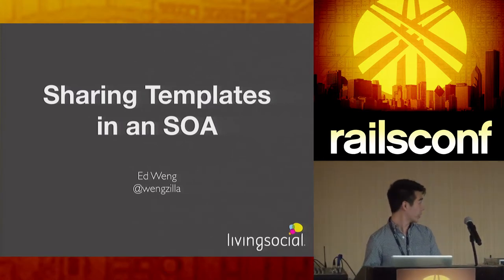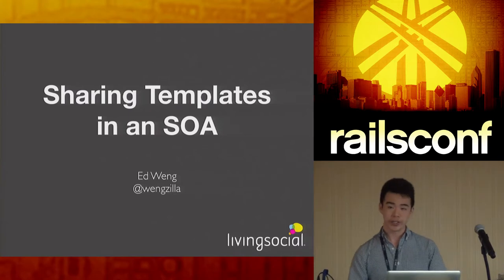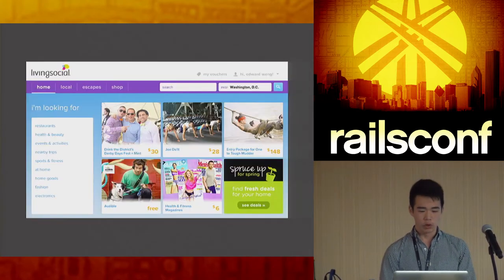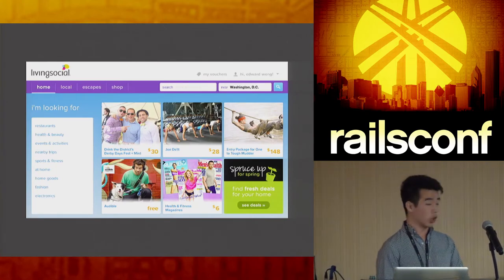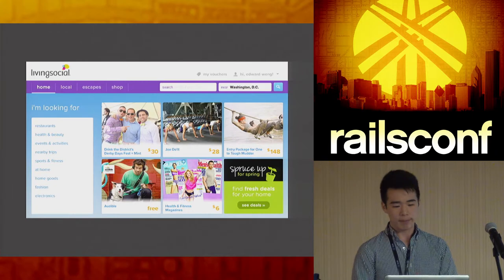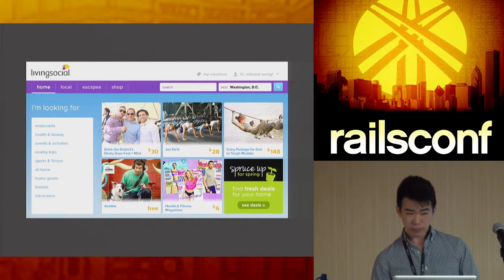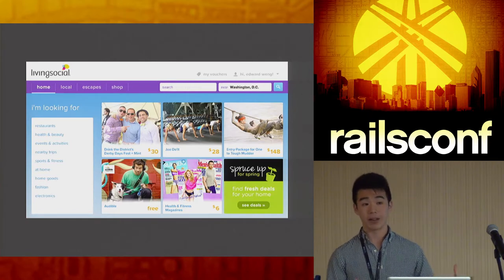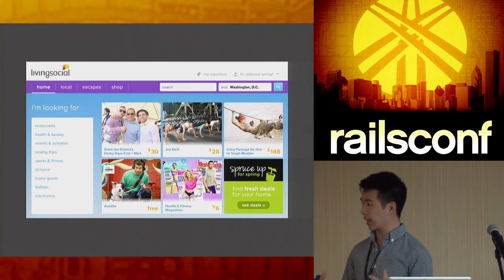My name is Ed Wang and I'm going to talk about sharing templates in a service-oriented architecture. If you go to livingsocial.com, that's the page you land on. To give some context about our architecture: about two and a half to three years ago we were still a monolithic Rails app — everything was inside one gigantic Rails app.